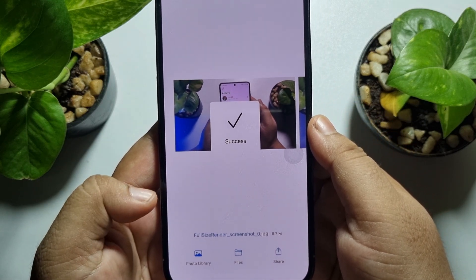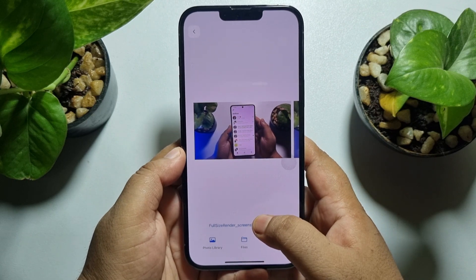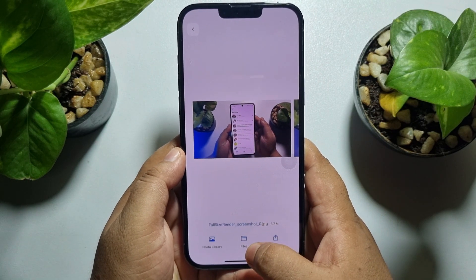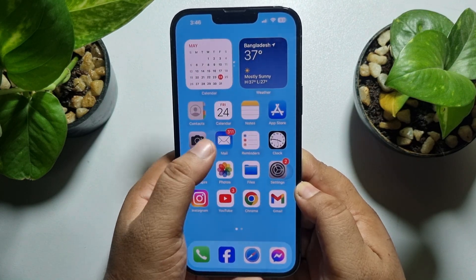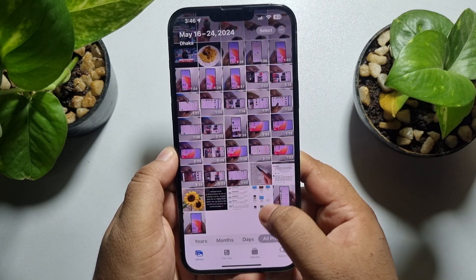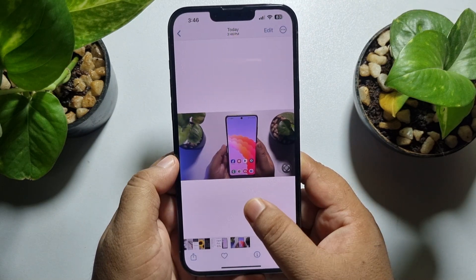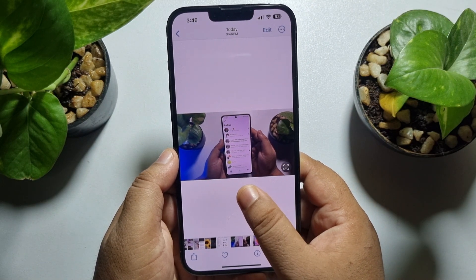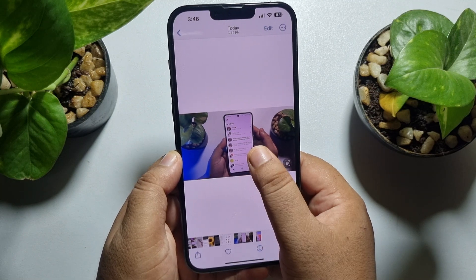Now it's time to save these two screenshots or frames to your Photos app. Tap on Photo Library and that's it — you've successfully saved the frames. Go to your Photos app and you can see the two screenshots I captured from the video.